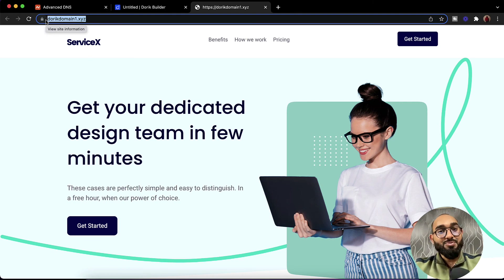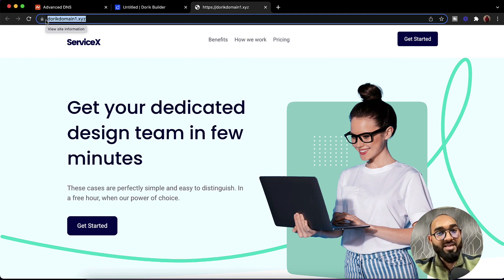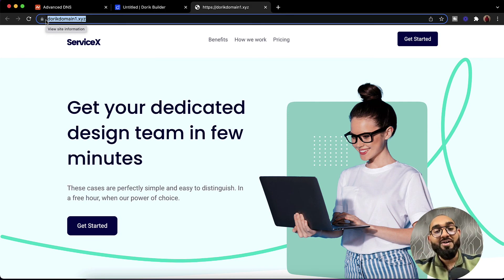This was the process of adding a custom domain to your website on Doric. I hope you found this video helpful — if you did, please give it a like. Feel free to ask any questions by commenting below, and visit us at www.doric.com for more information. Thank you so much for watching. Have a good day. Bye bye.